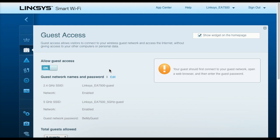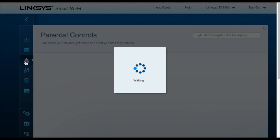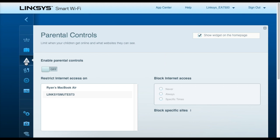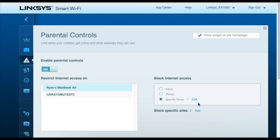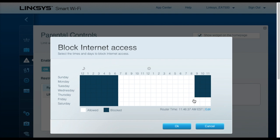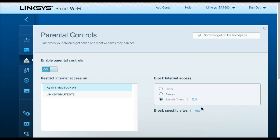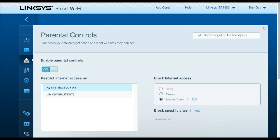This router also comes with parental controls. For example, you can select a device and then you can select a certain schedule where that device is allowed to access the internet. And you can also block specific sites as well that you would not want that device to be able to access.